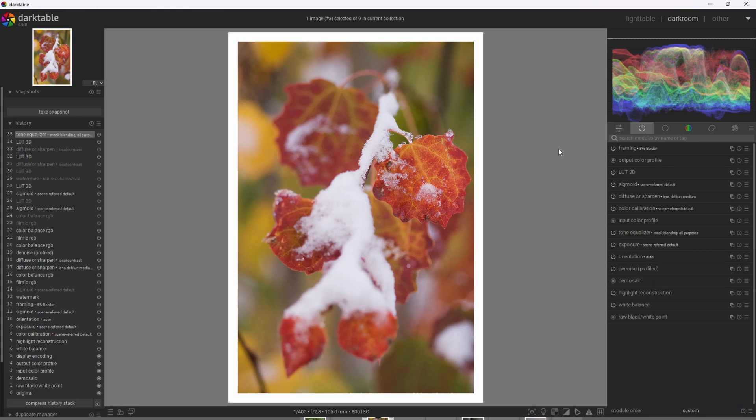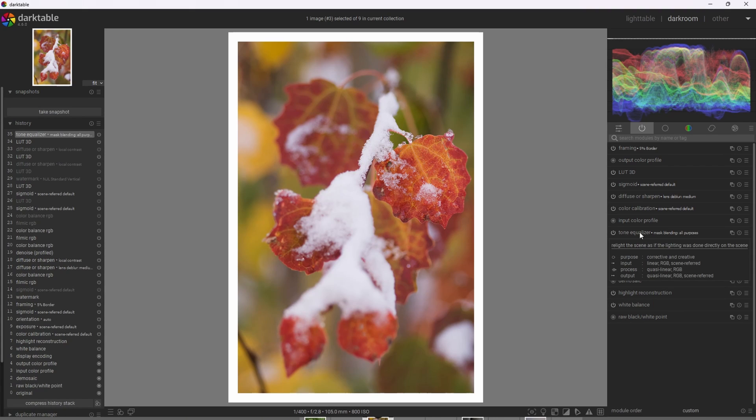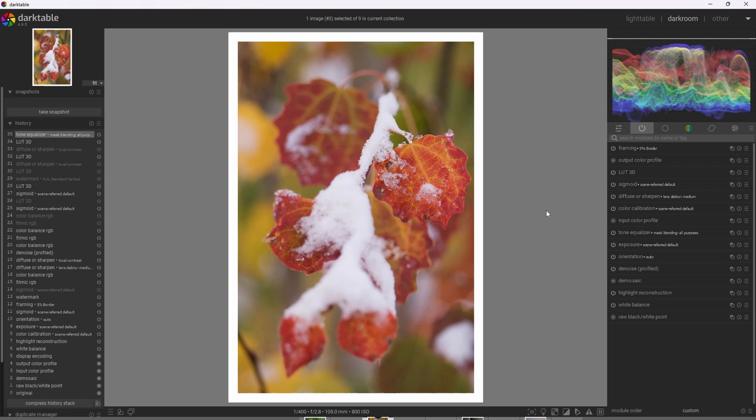All right, so if you remember me mentioning before the importance of exposure, it's also worth mentioning that sometimes we may need to use supporting modules before the LUT is applied. And one of those modules might be the tone equalizer where we can compress the highlights and shadows before it goes through the LUT so we get the most optimal end image. If you'd like to see a video on how to use the tone equalizer, see the video card above.